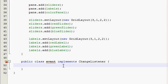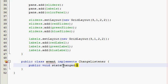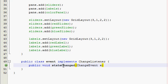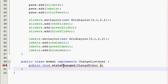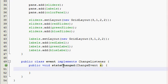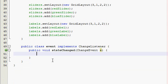Alright. And then the method is, there's only one, and it's called stateChanged, and it's void. So, public void stateChanged, and parameters it takes are change event, and whatever. I'll just put E again. Alright. There we go.